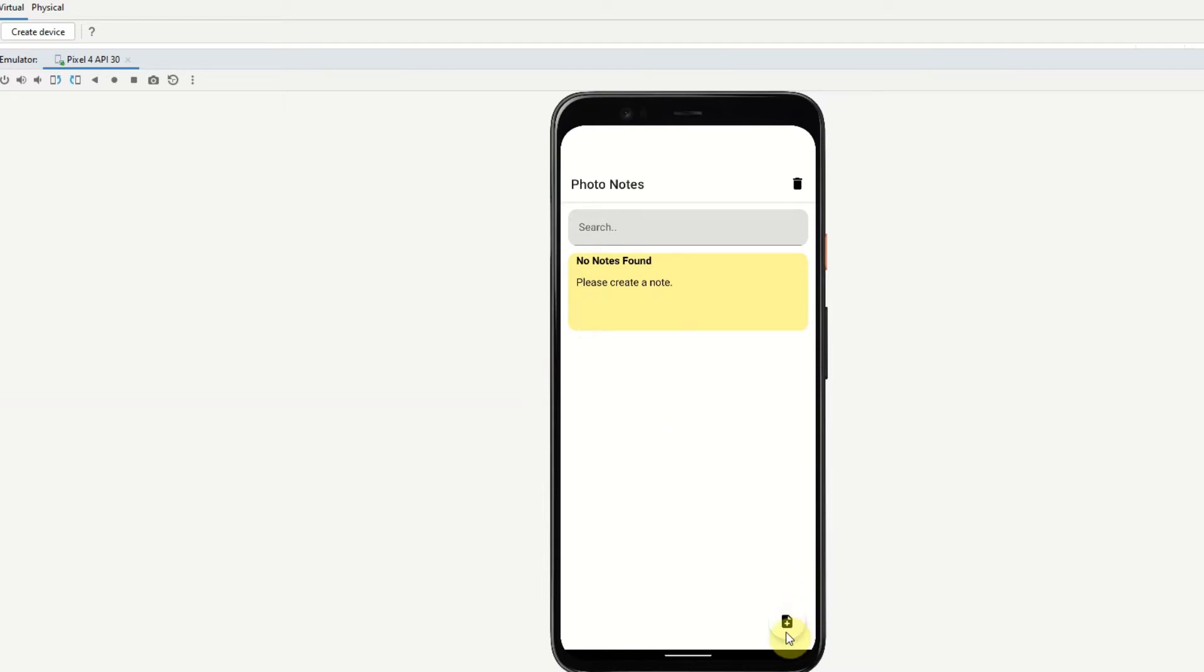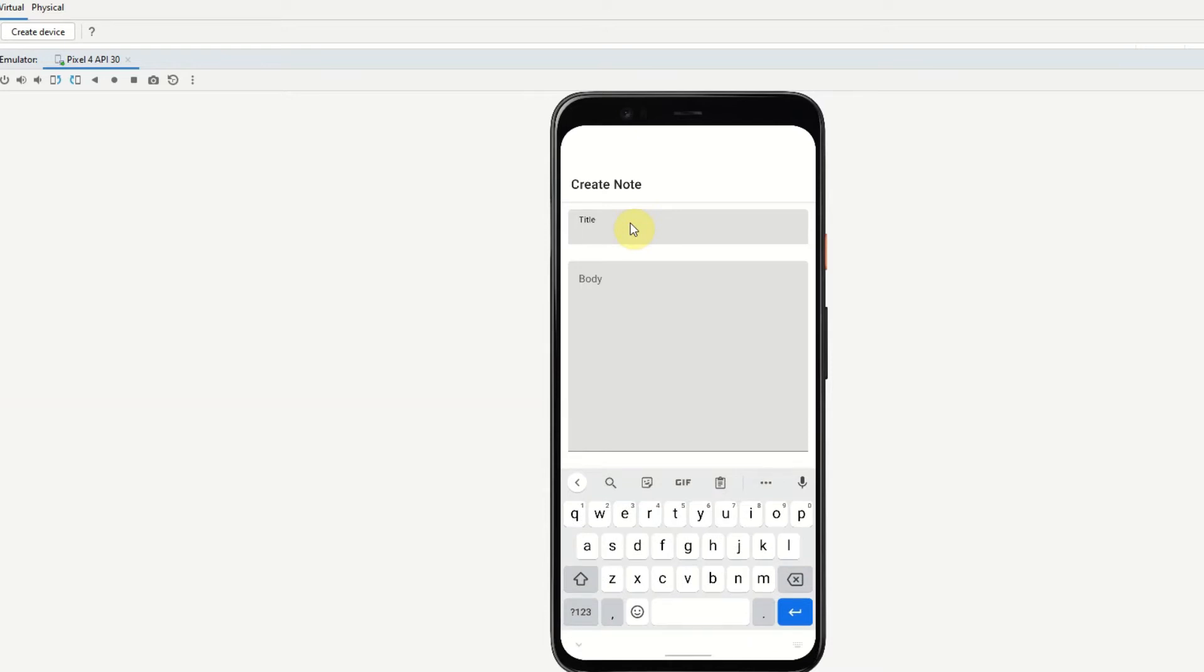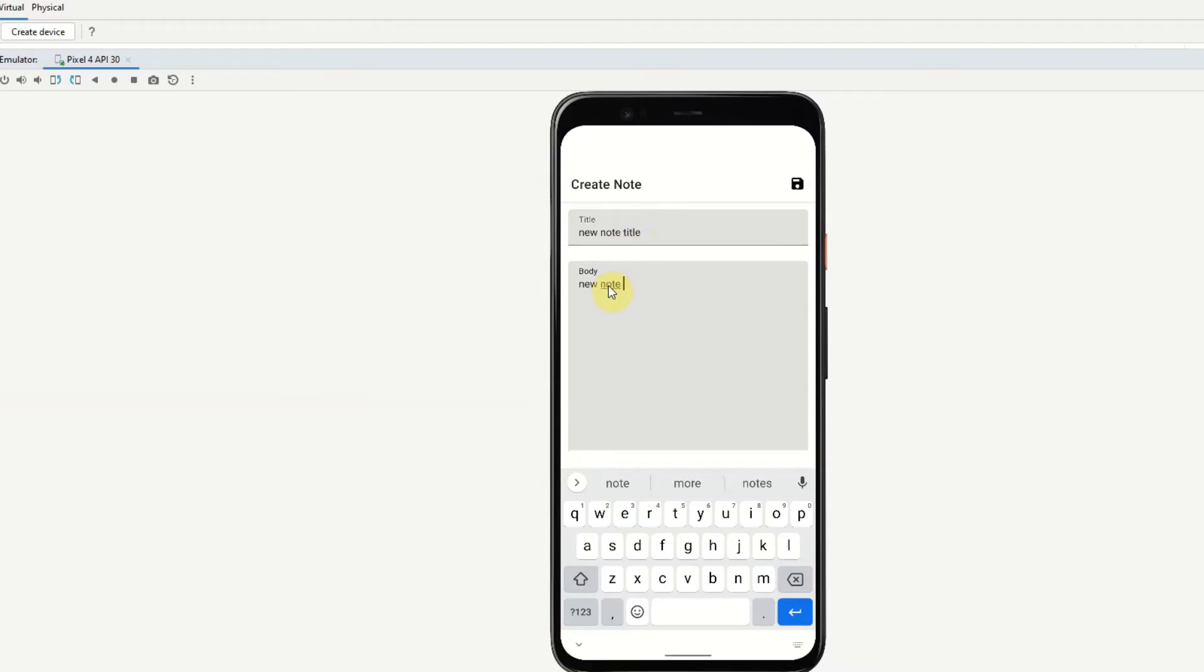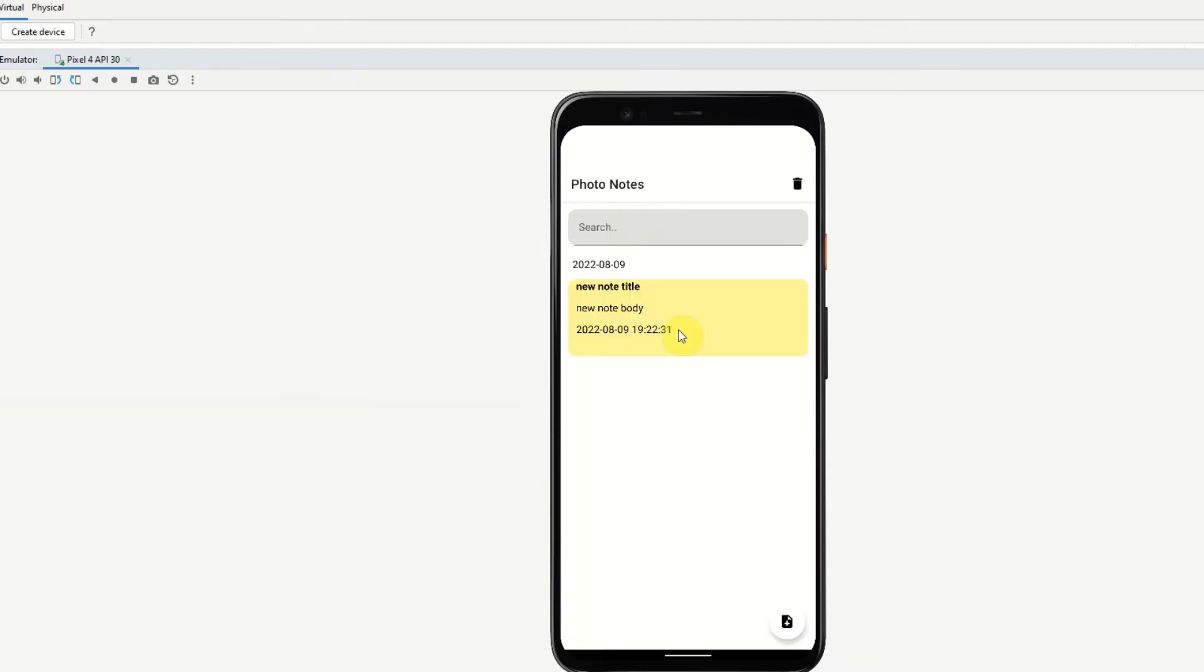If we want to add a note we can click the fab icon down here and give the note a title so new note title and then the body, new note body and then hit save and we can see our new note has been created.